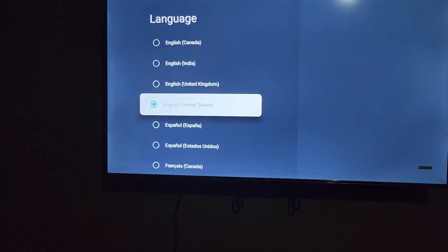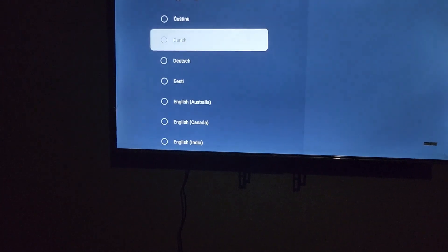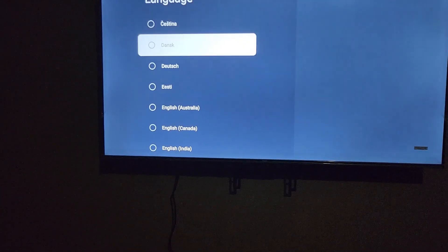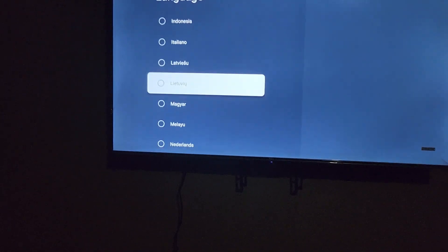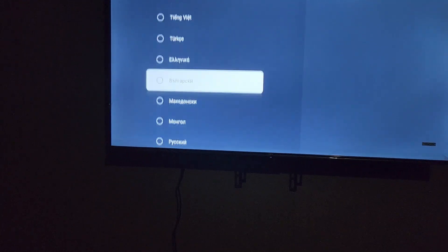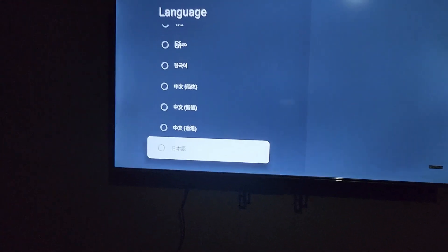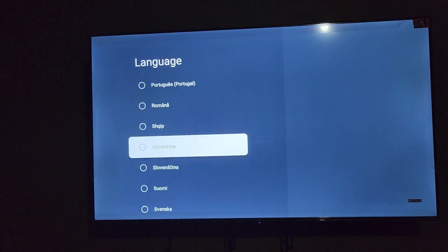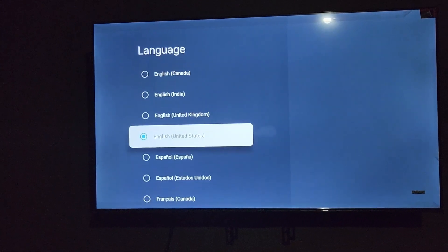We're currently on United States English. You can scroll through — you have Canadian English, English United Kingdom, and a whole bunch of other options. The list is quite extensive, with a number of languages to select from to choose which one works best for you.